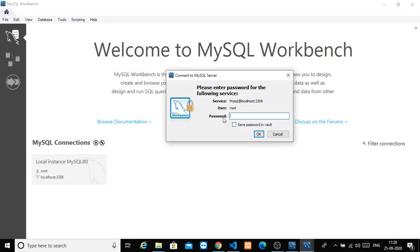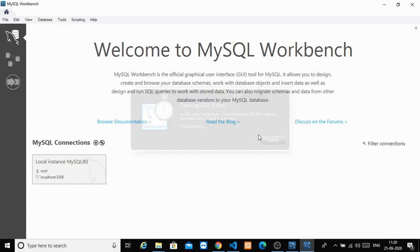If you click on the wizard, you will create a password. This password is the password which you guys have set during configuration. You have already set the password.